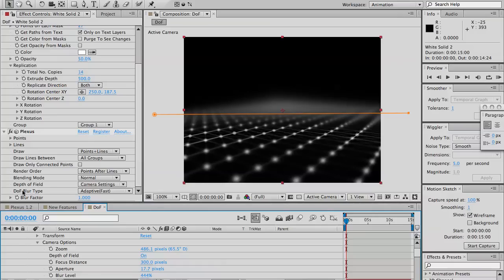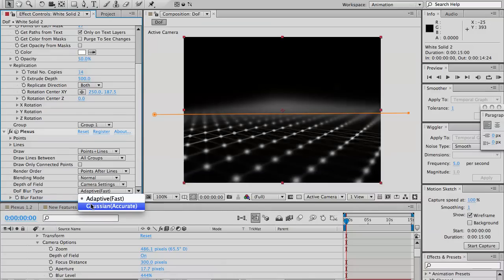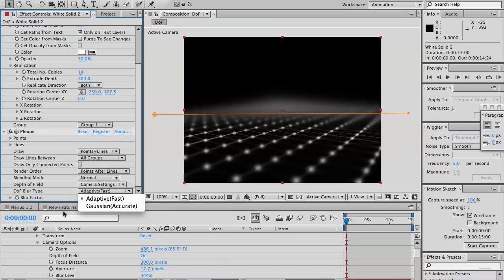And you have the blur type, adaptor or Gaussian. Gaussian is more accurate, but it's slower, whereas adaptor is a lot faster. And it works for most cases. But if you have, like, a high blur situation and need more accuracy, it's advisable to switch to Gaussian.